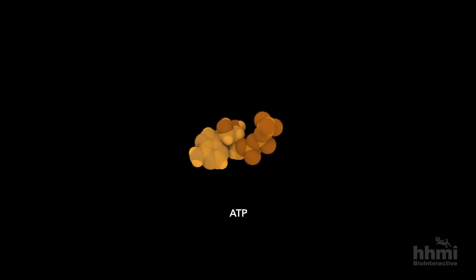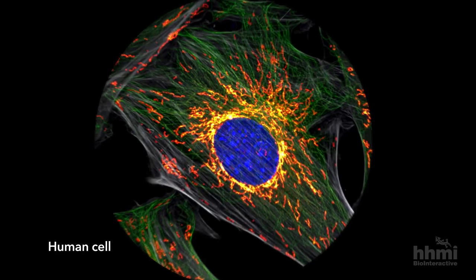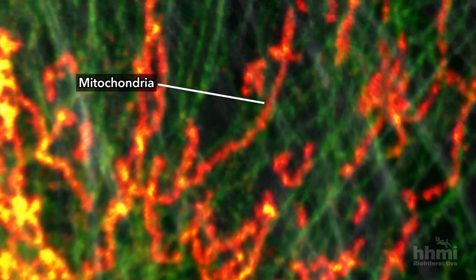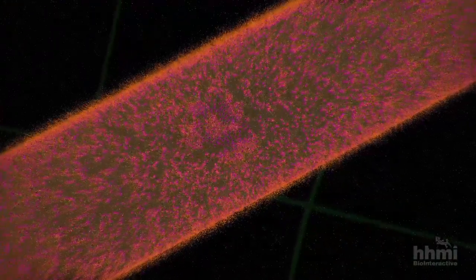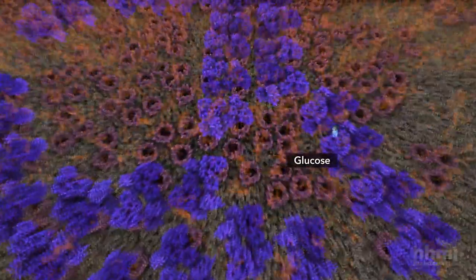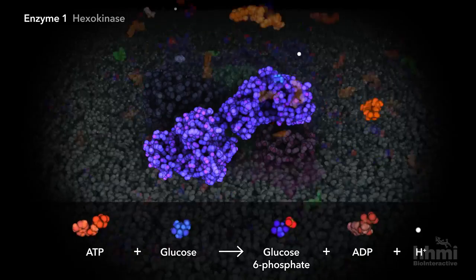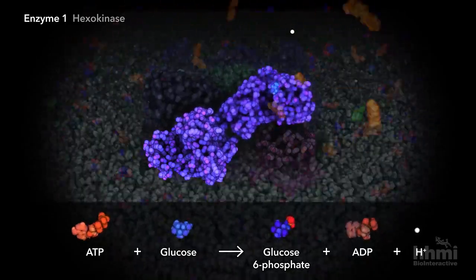The glycolysis pathway requires energy to begin, delivered by chemical fuel, ATP. The primary source of ATP in your cells are mitochondria organelles. Deep inside mitochondria, chemical reactions of aerobic respiration consume oxygen from the air you breathe to generate vast amounts of ATP. Sitting on this abundant supply of ATP, the first enzyme of the glycolysis pathway transfers a phosphate group from ATP to glucose, creating glucose-6-phosphate.